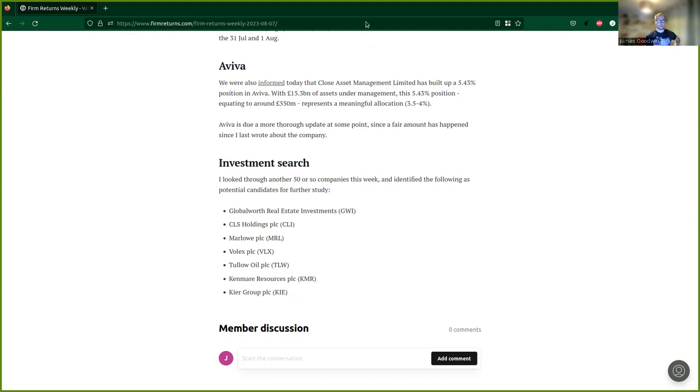So that wraps up this week. Give the article a look. There'll be a link to that and I recommend giving that article I mentioned from Alex, the CEO of TinyBuild, a look. It's definitely worth your time if you're interested in TinyBuild. Yeah, thanks a lot for listening and I'll see you next week.